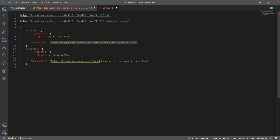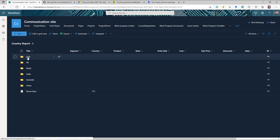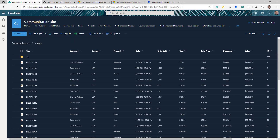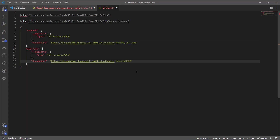Now we need the destination — where you want to move the item. Everything is going to be very similar except after the list name 'Country Report', the destination will include the folder name. If I go back to SharePoint and navigate into one of the folders, after 'Country Report' there is the folder name. So if I want to move to the USA folder, I need the full path to that folder as the destination, plus the item title.